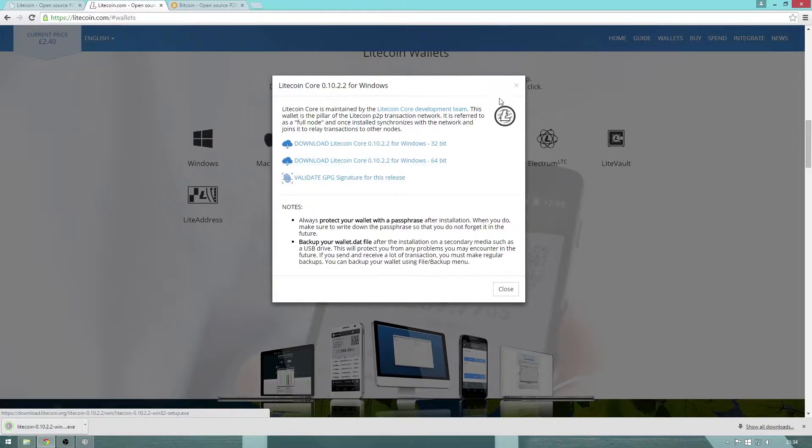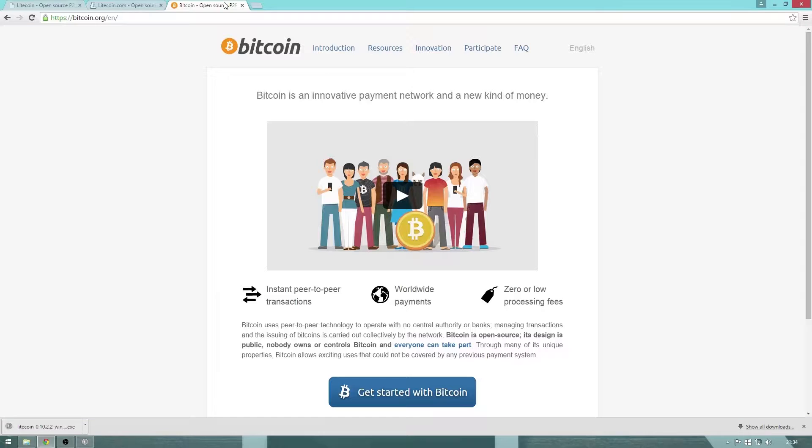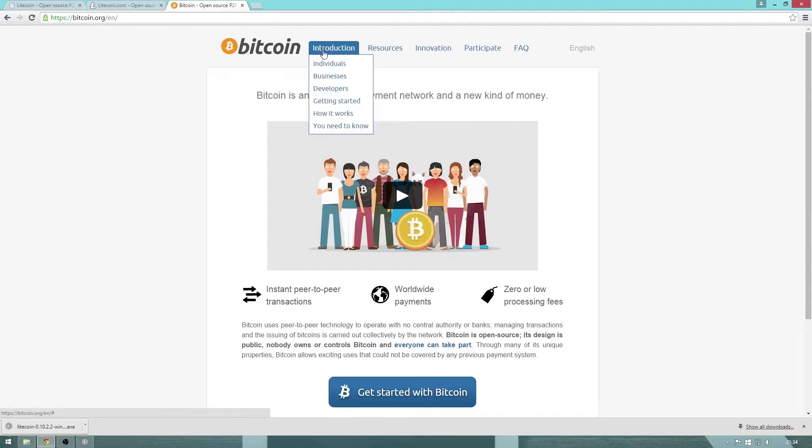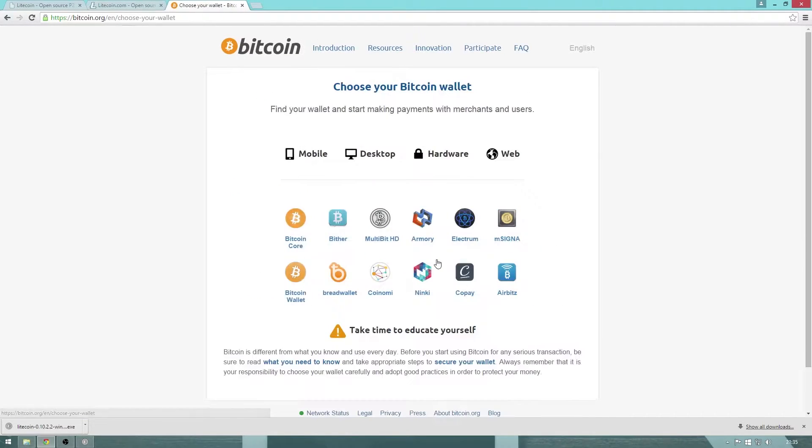Bitcoin users, similarly, can head over to bitcoin.org, then introduction, getting started, and choose a wallet.